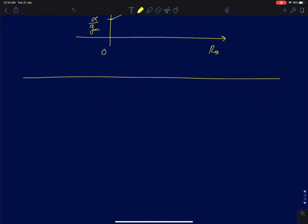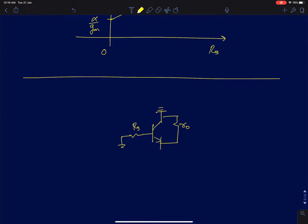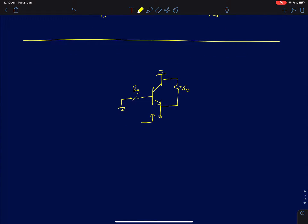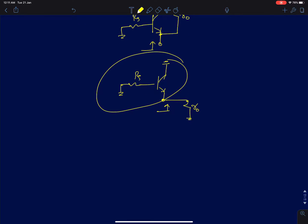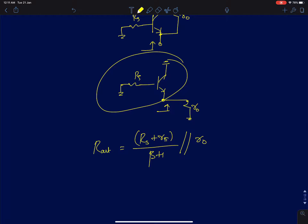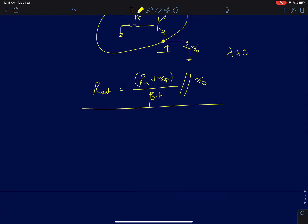Now I will include r_naught in the model. Once you add r_naught it is straightforward: r_naught directly comes in parallel with the previously calculated resistance. So r_naught is modeled as a resistor between the emitter and ground, and the remaining BJT circuit gives RS + r_e, i.e., (RS + Rπ)/(β+1). This whole thing comes in parallel with r_naught, giving R_out in the presence of finite r_naught when λ is not equal to zero.